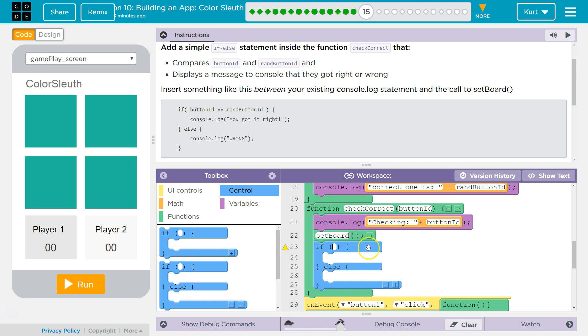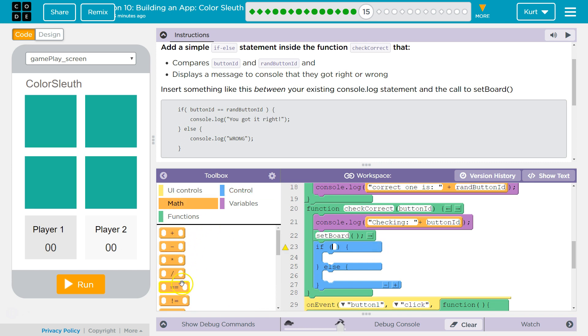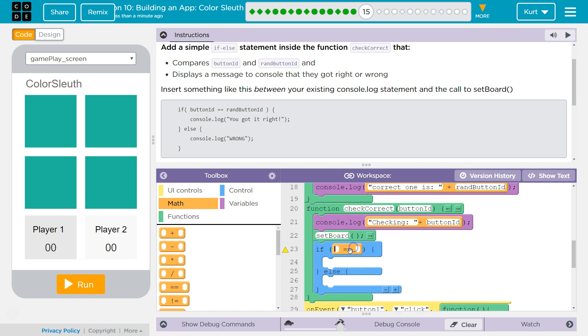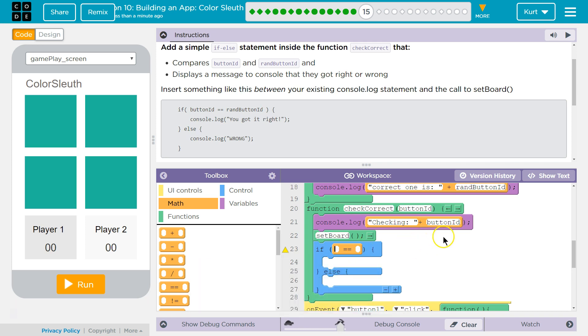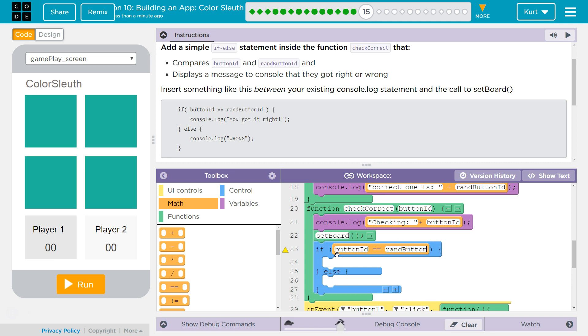And we want to compare two things. So we want to get the equality operator, right? Because one equal sign reassigns a variable. Two is how you say, are these two variables or things equal? And we're going to do button ID and ran button ID.